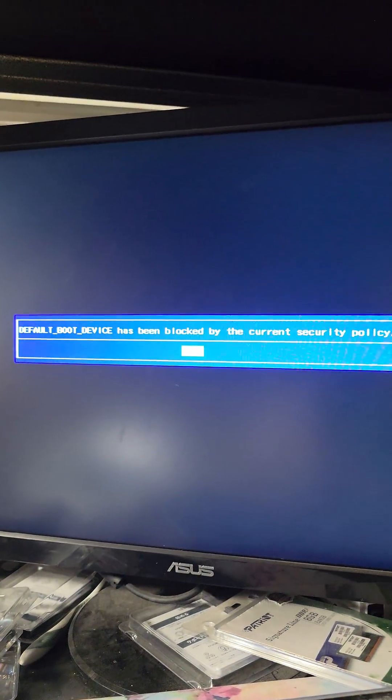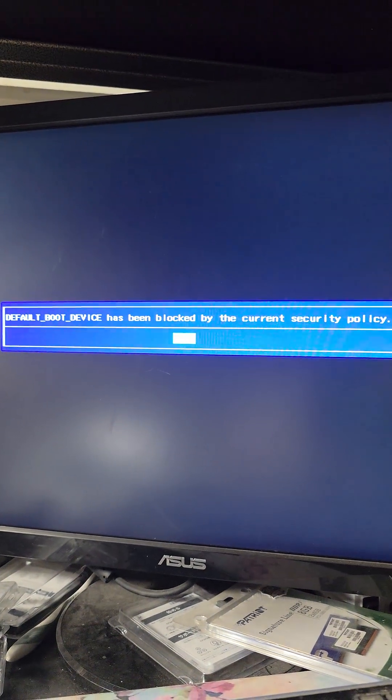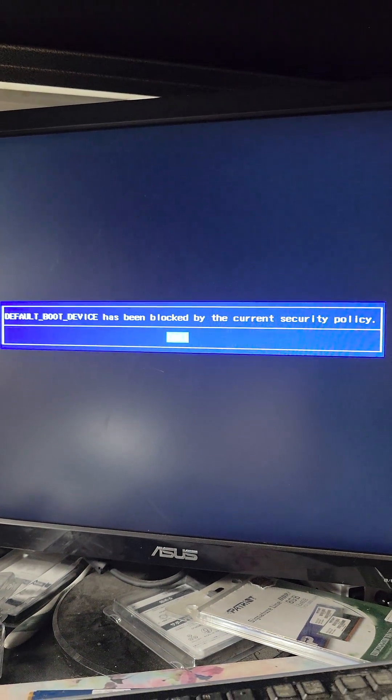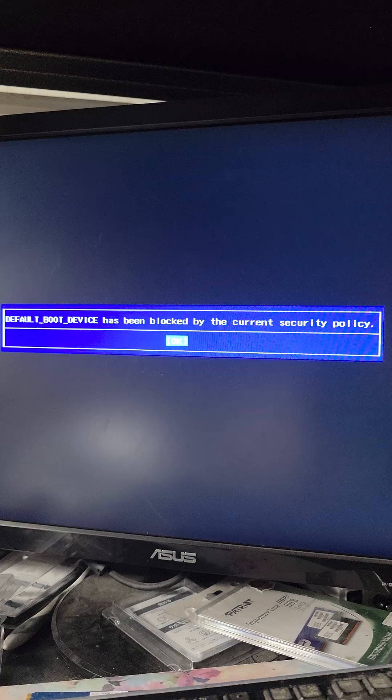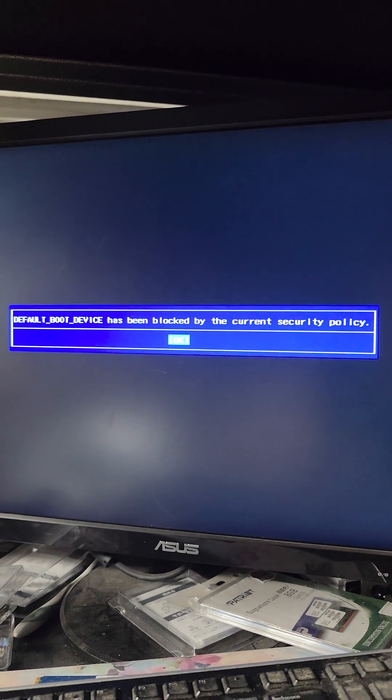If you're trying to boot an external device and you get this default boot device has been blocked by the current security policy, what you're going to do is restart the computer and then go into BIOS.